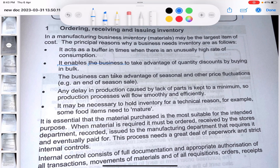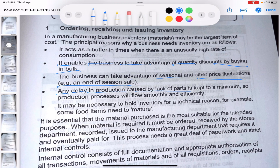Inventory enables businesses to take advantage of quantity discounts by buying in bulk - when you buy raw materials in bulk you'll be given trade discounts. Businesses can also take advantage of seasonal and other price fluctuations. Any delay in production caused by lack of parts is kept to a minimum, so production processes will flow smoothly and efficiently. Some inventory must be held for technical reasons - for example, some food items need to mature.